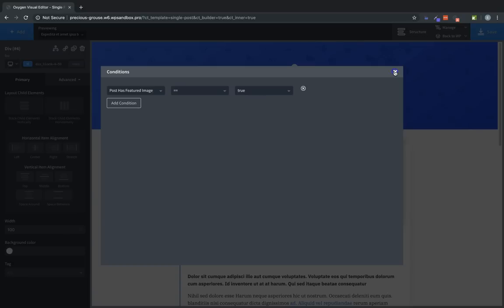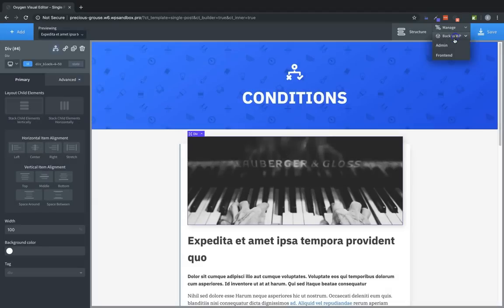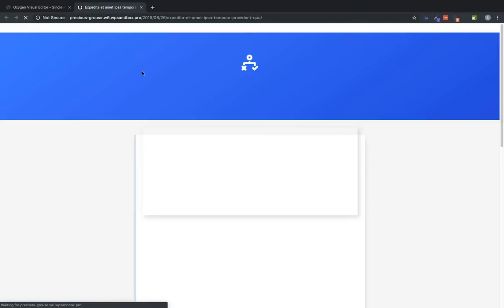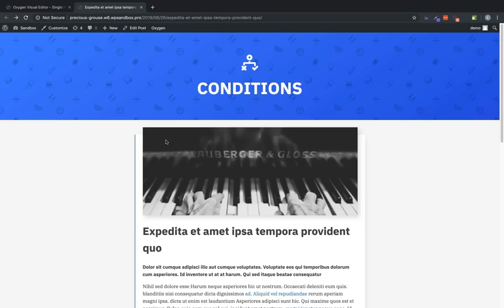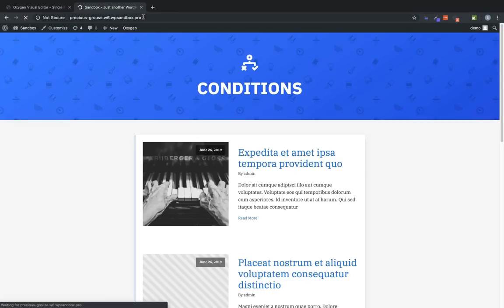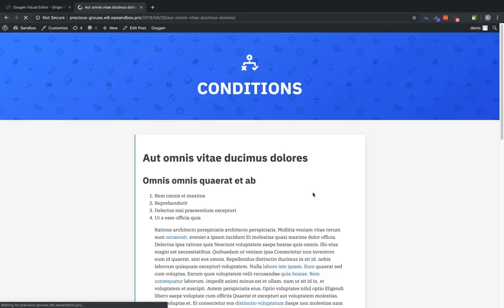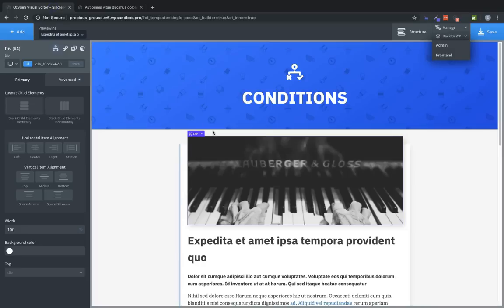And I'll show you how that looks. So we'll save this, and then let's jump back to our website on the front end. And you can see here that we have a featured image shown at the top of our post. But if we go to the front of our site, and go to a post that doesn't have a featured image, you'll see that the whole div where the featured image normally would be shown is hidden. And that's because we selected that div and set the condition on it so that it would only be shown if there's a featured image.